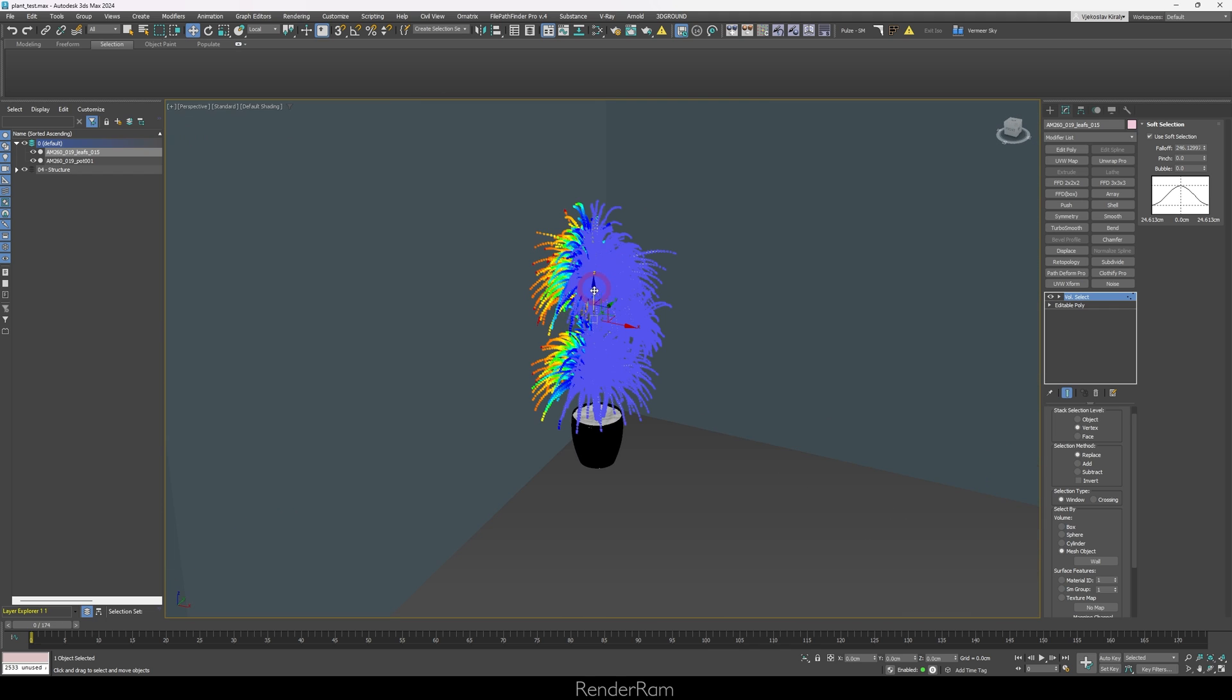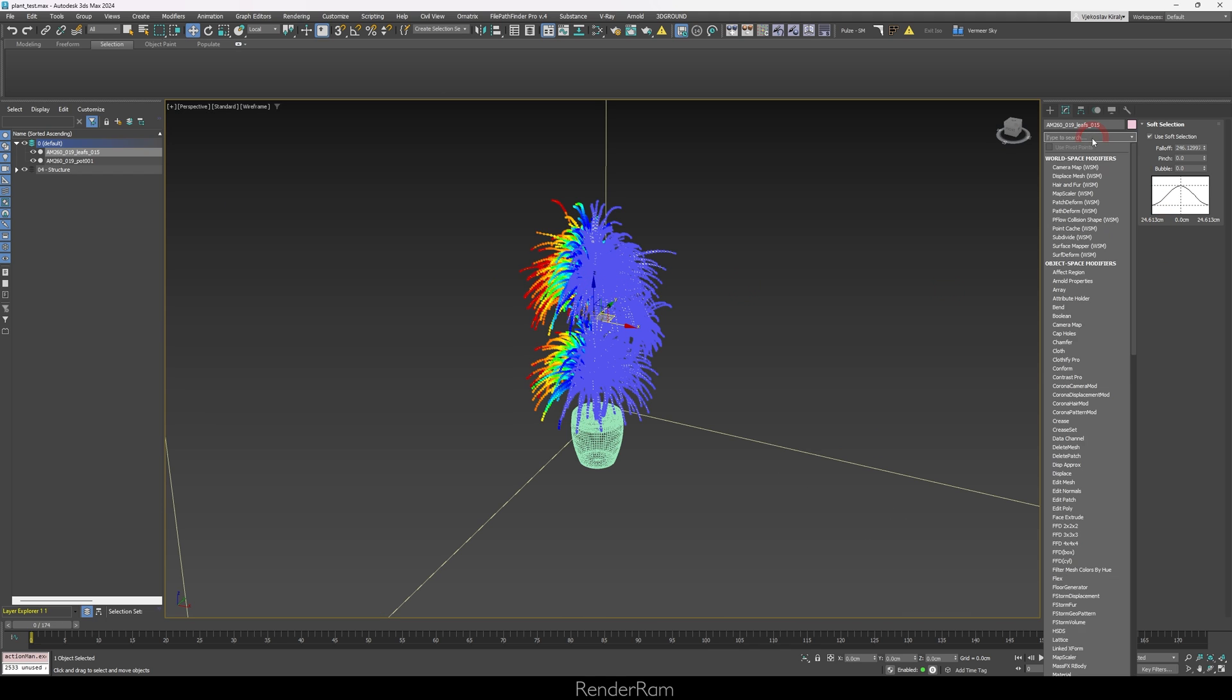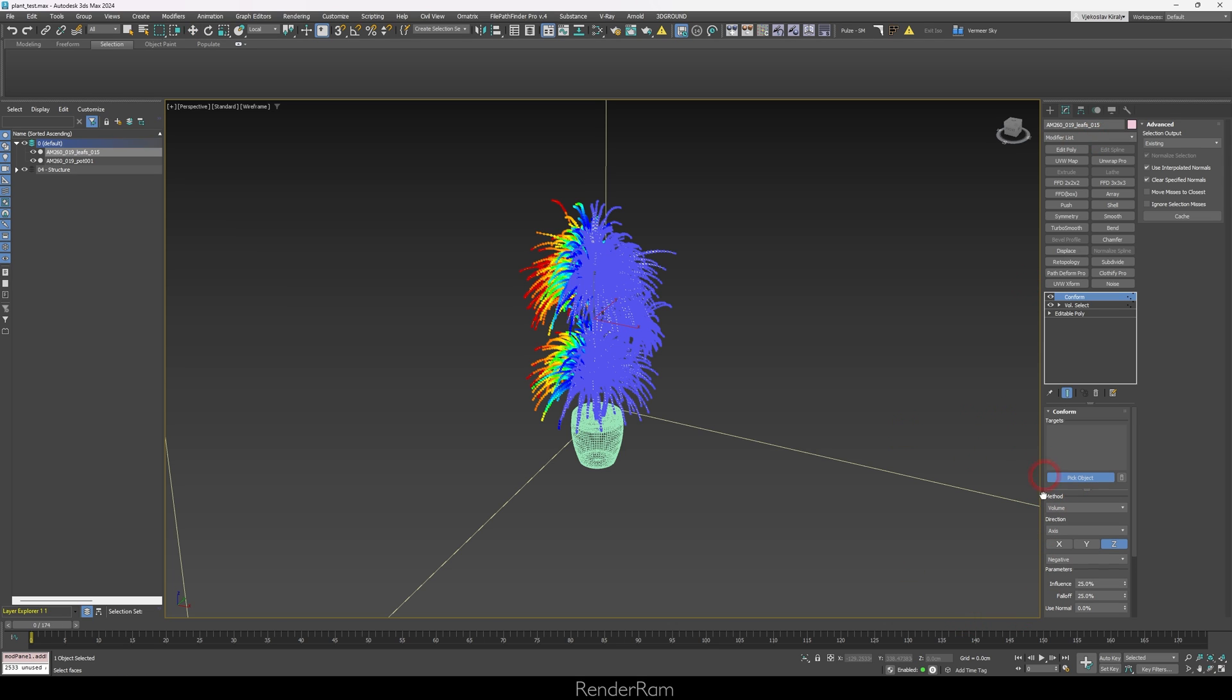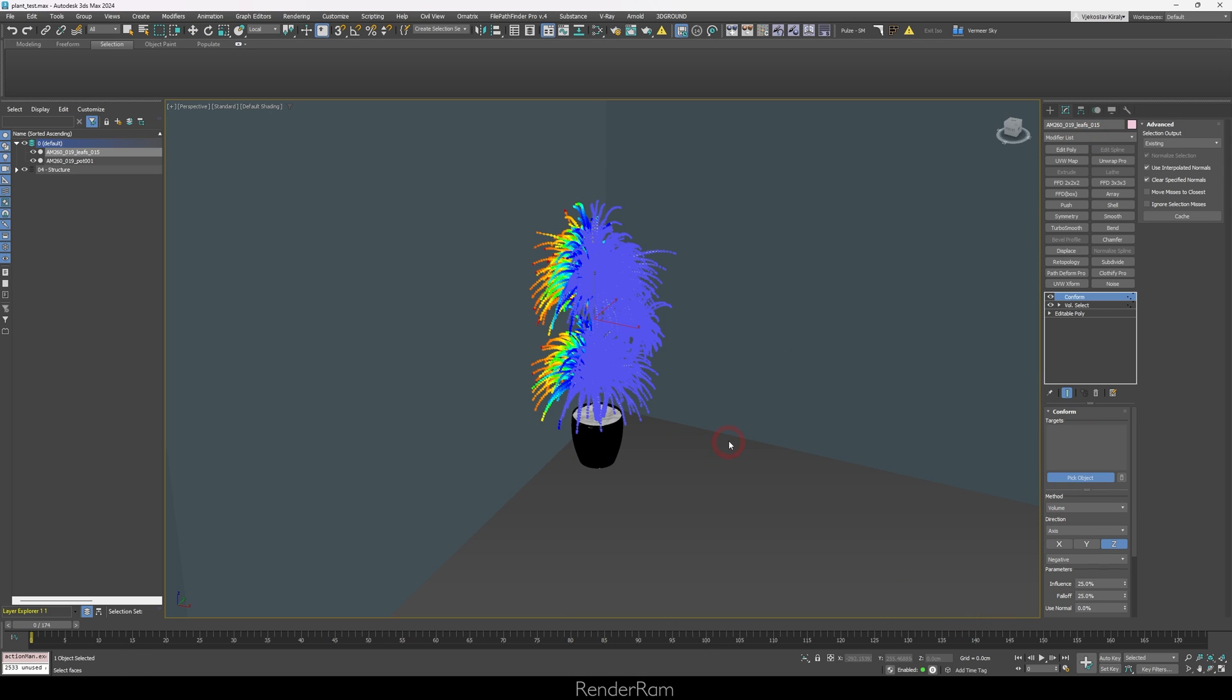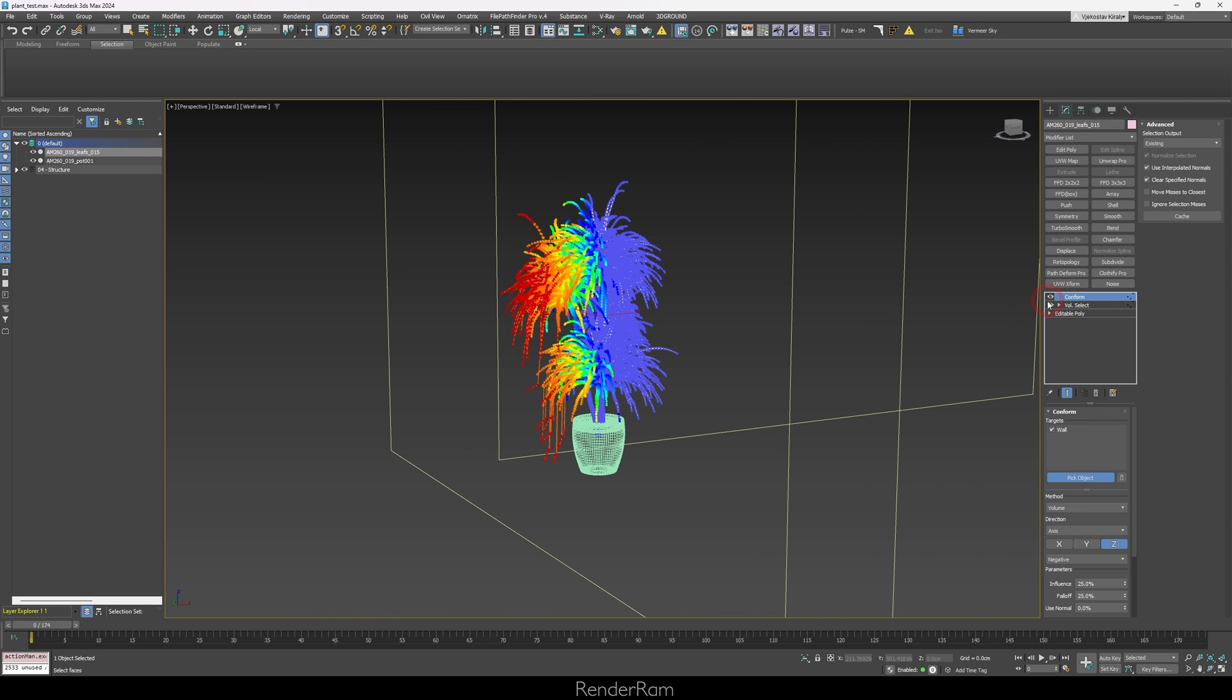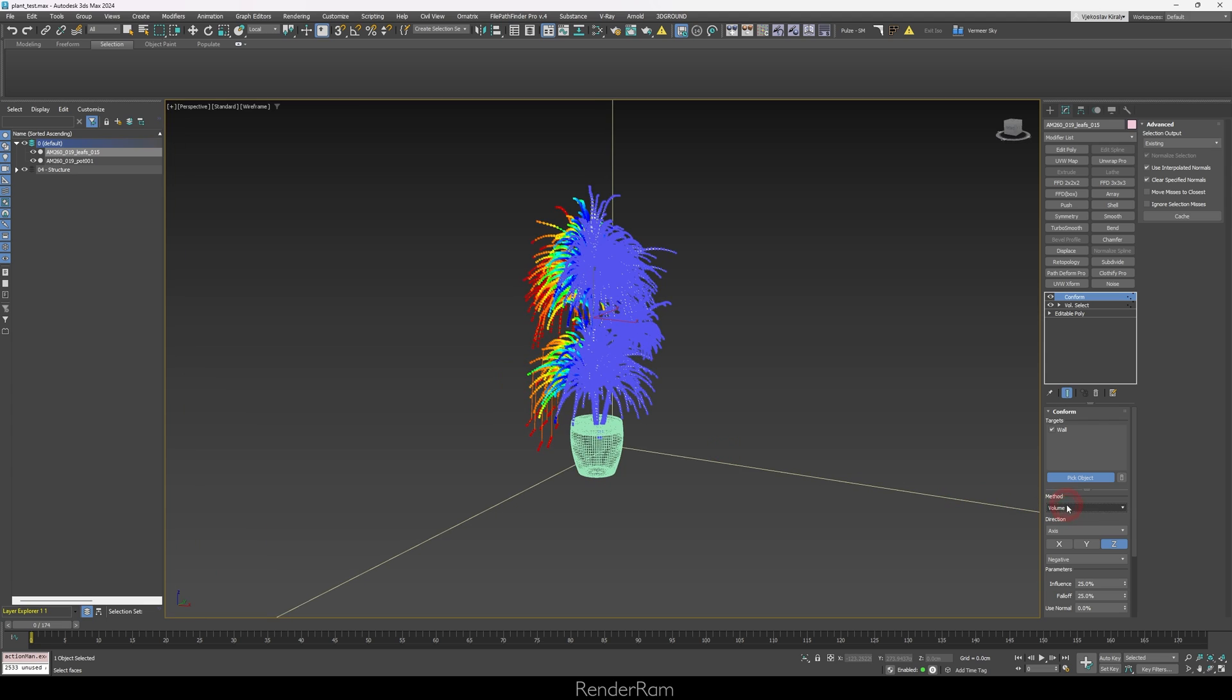So I have my plant here. Now, let me add the conform modifier. So conform. Okay, I'm going to pick an object for the conform to work. And that's going to be our wall. So I clicked on the wall, you can see that some crazy things started to happen. Like look at this, this is not really looking as we wanted it.